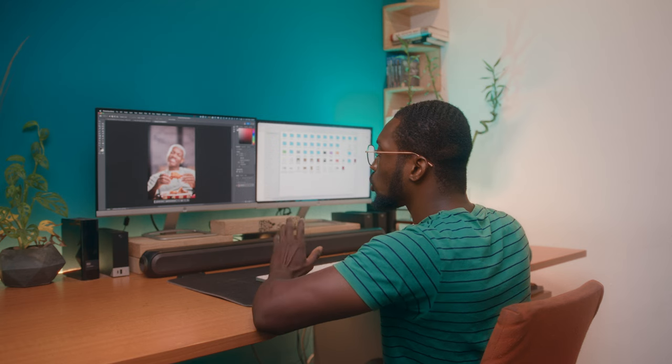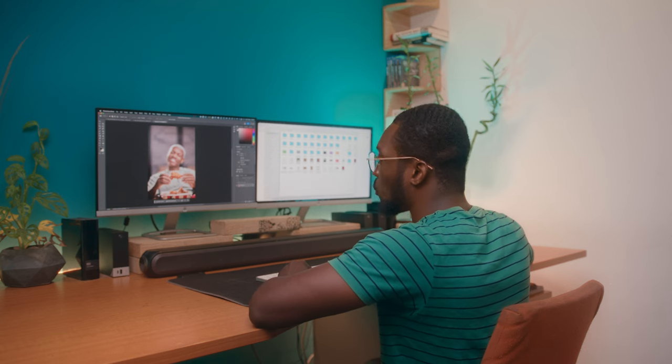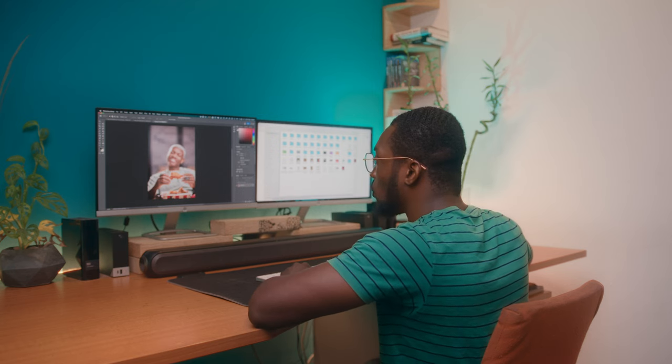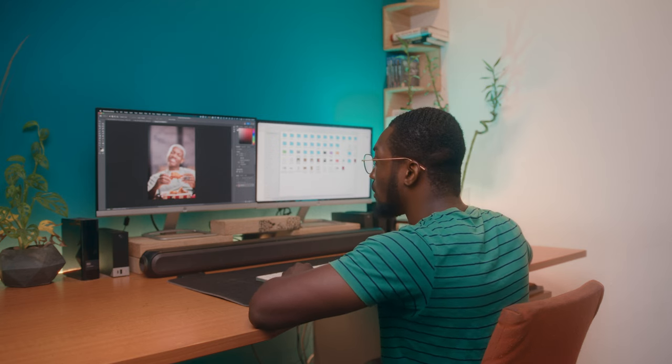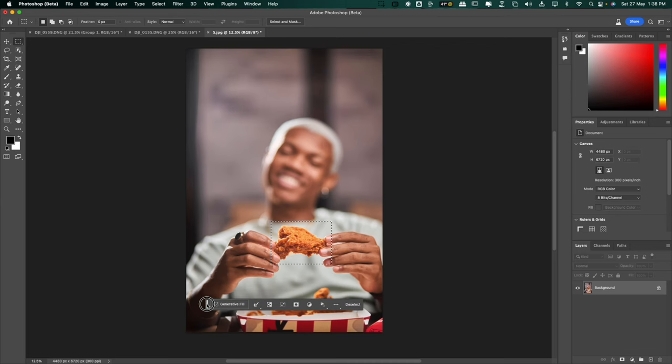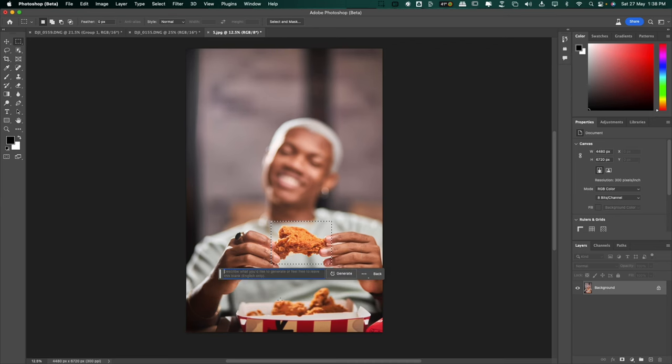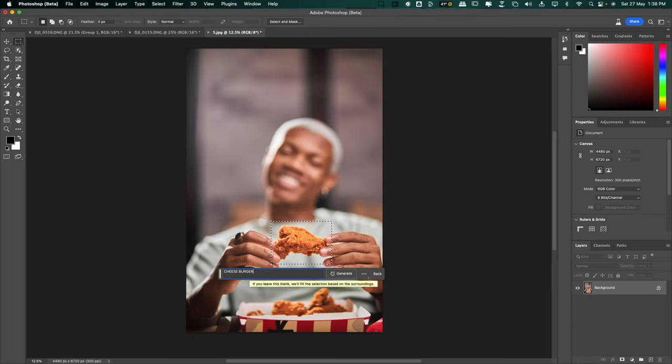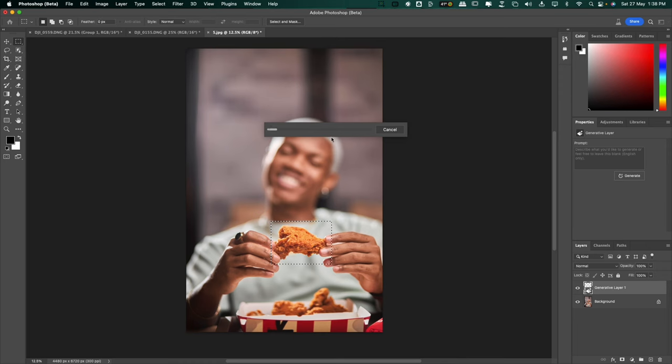For this image, I'm going to try and change the chicken to a burger. So let's make a good selection around the chicken. Generate, type cheeseburger and generate.